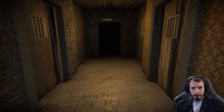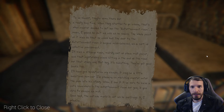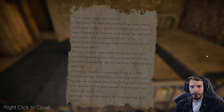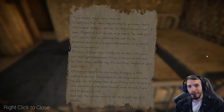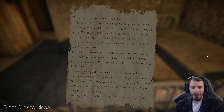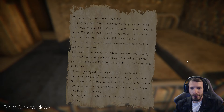To be honest, they've been down there for a really long time. When they started to go insane, that's when Master decided to set up the entertainment room. I guess he isn't as cold as he seems. The whole point of it was so that he could lock the door to the entertainment room if anyone misbehaved, as a sort of collective punishment. It was a strange room — weirdly out of place wallpaper, and that mysterious piano sitting at the end of the room for that crazy one. They've got good books too. I'll keep you updated on my escape. It may be a little ambitious. However, I am planning on watching Master enter the code into his study. When I see it, I'll be sure to leave a note somewhere in the entertainment room for you if you dare to escape as well. Good luck.